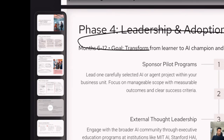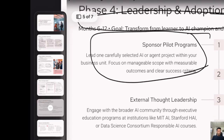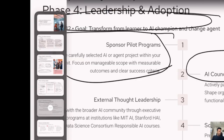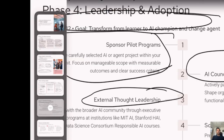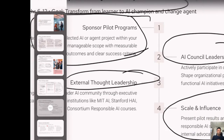Six to twelve months is Phase 4: adoption. Whatever you've learned as an individual is fine, but to show real impact to your business, sponsor a program. If you have the seniority, create a small governance team, and participate in external thought leadership. There are discussions happening in communities like Future GPT in Pune and Bangalore, where leaders come together to discuss what's working in AI and what's not. Community learning is key — then present the pilot to your business and try to scale.